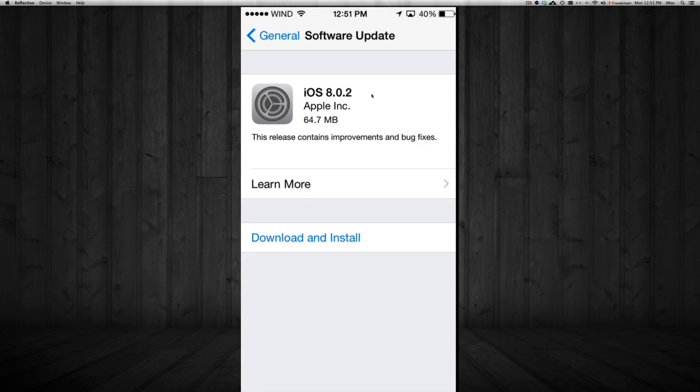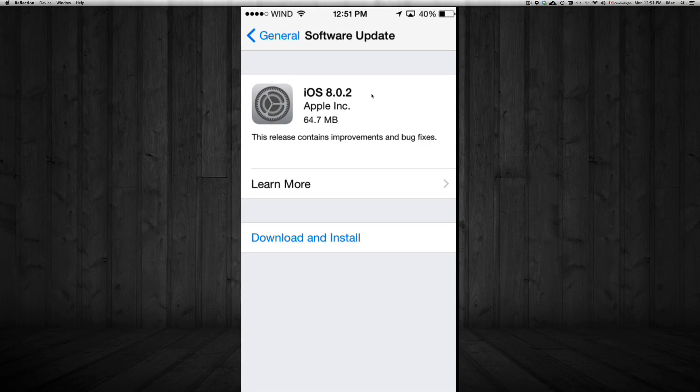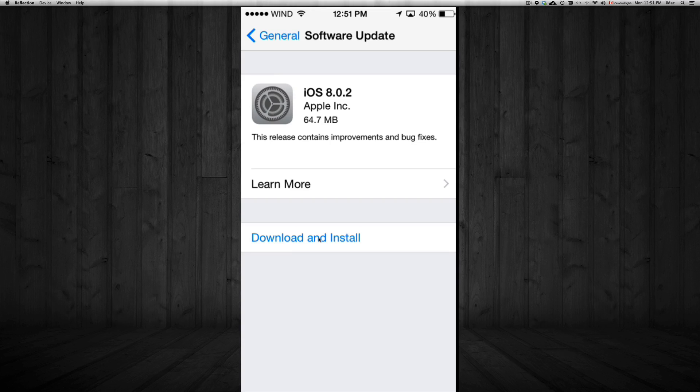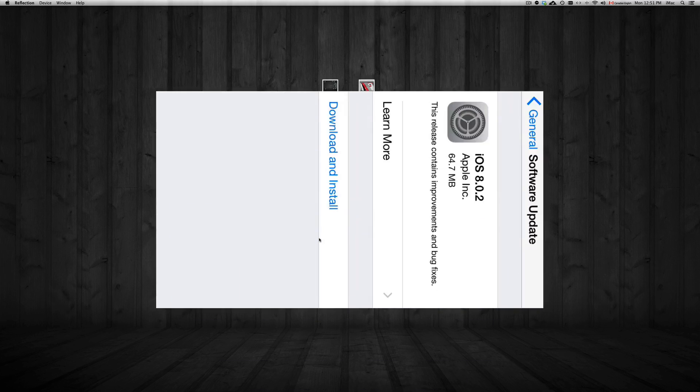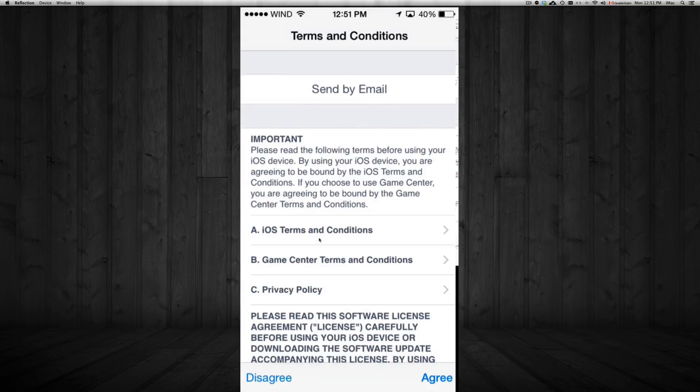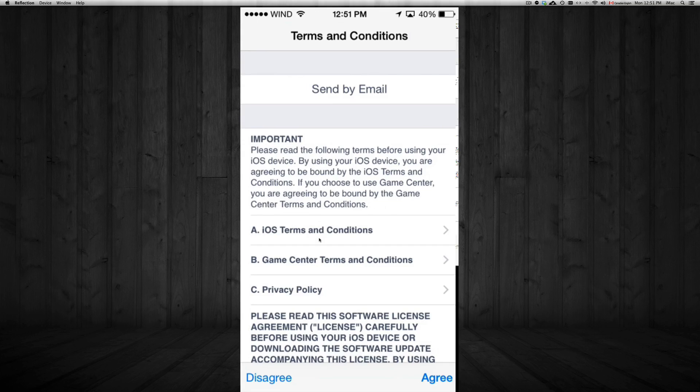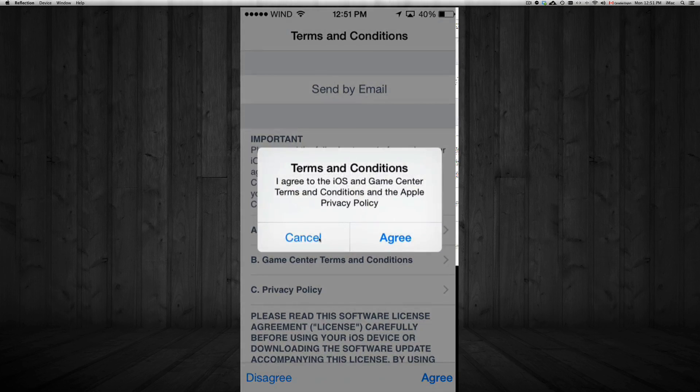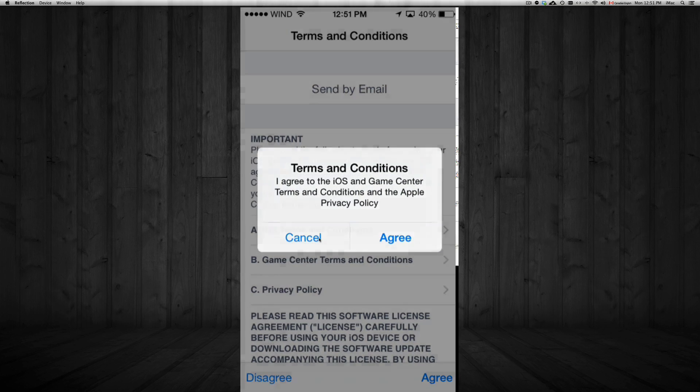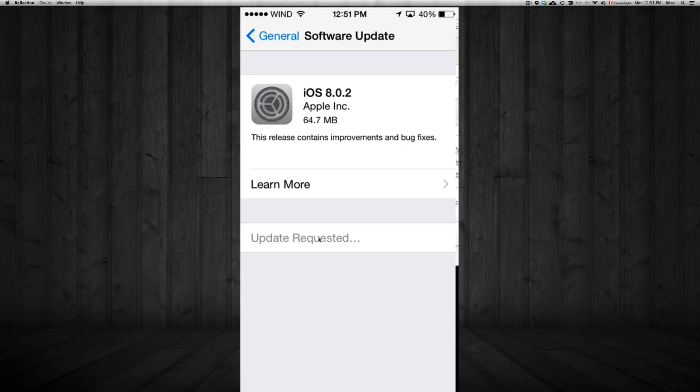Anyways guys, here's iOS 8.0.2. This will fix some things. So all you have to do is press on download and install. So I'm gonna do that. Be sure to be connected to a Wi-Fi network at this time. You will get this message, so make sure to agree on it. Then agree again. And it's gonna start doing it.